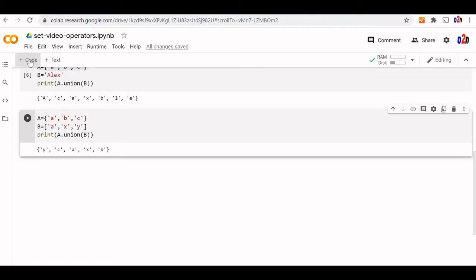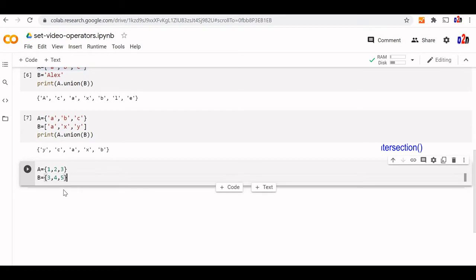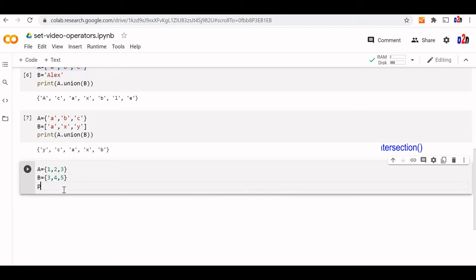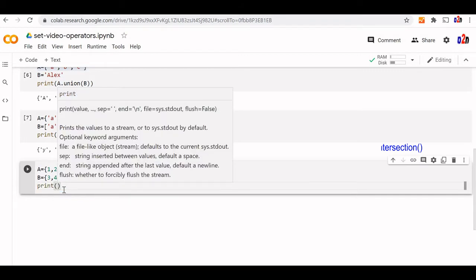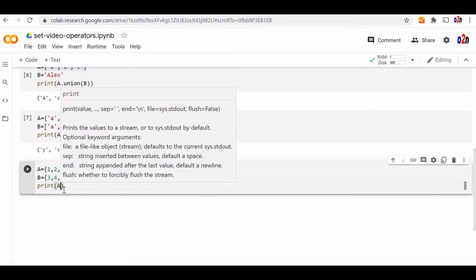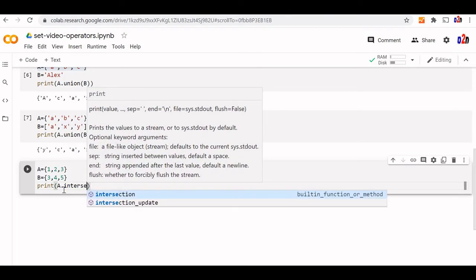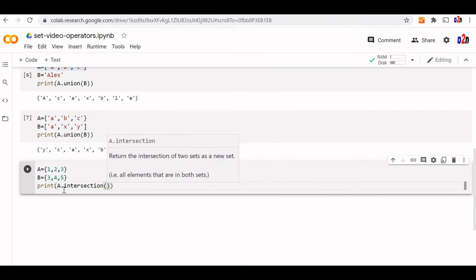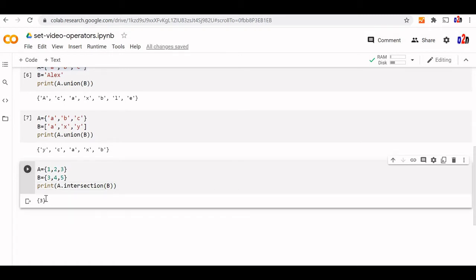Let us understand intersection. Intersection gives the common element between two sets. Here are two sets A and B, and three is the only common element. Let us run A intersection B — because three is the only intersection, we get three as the output.